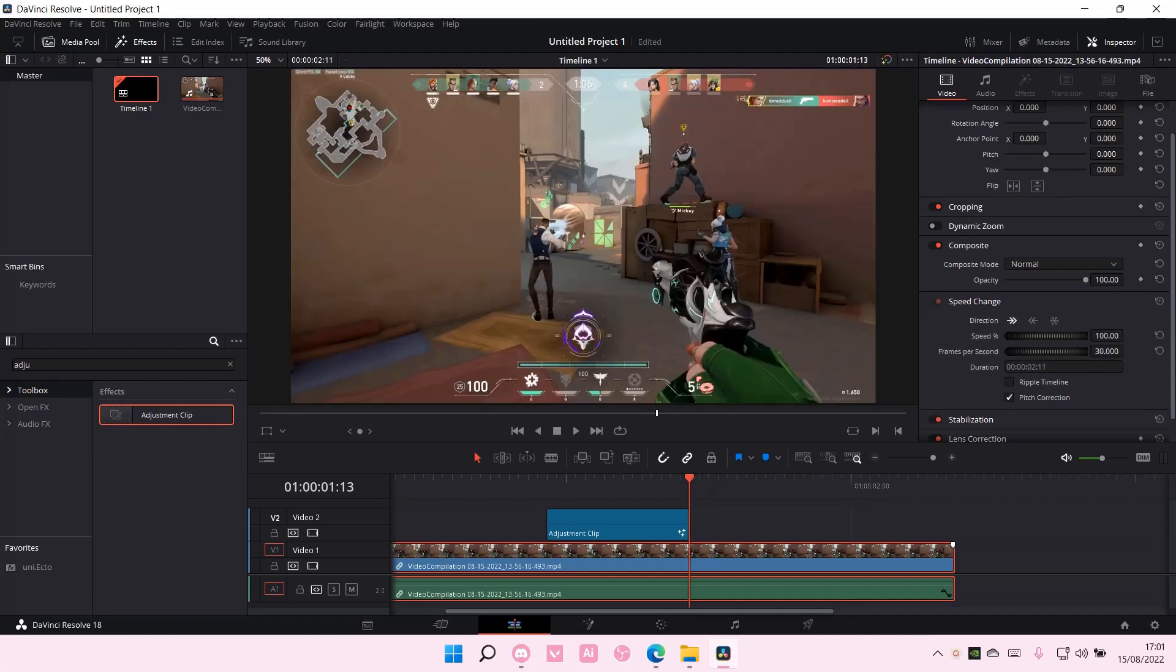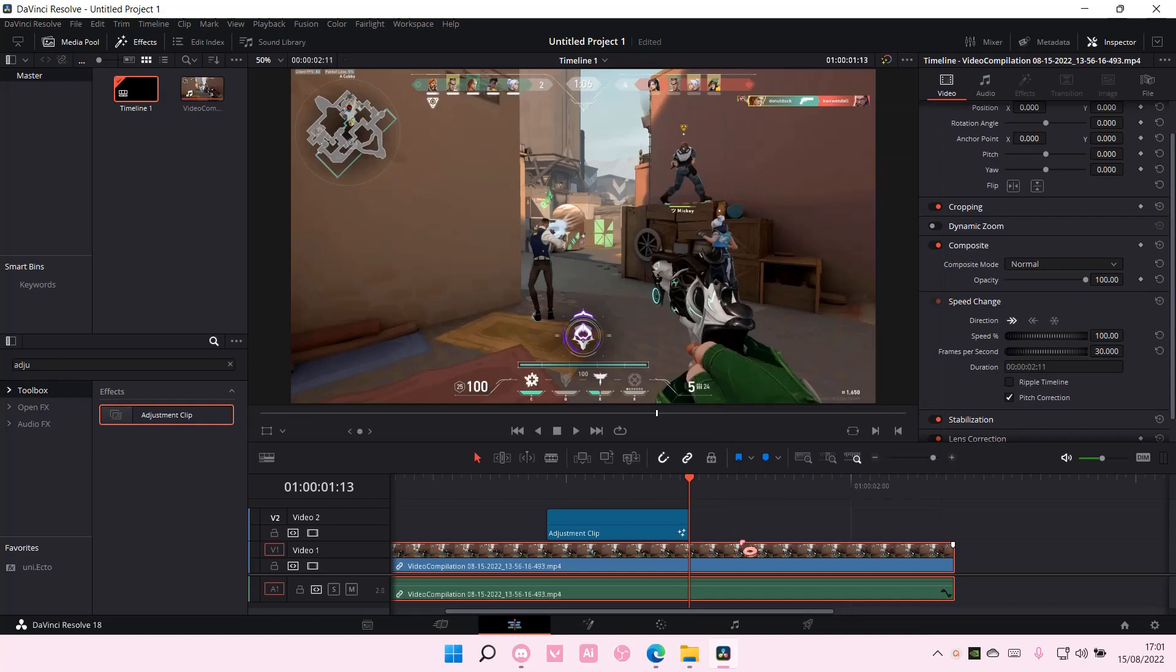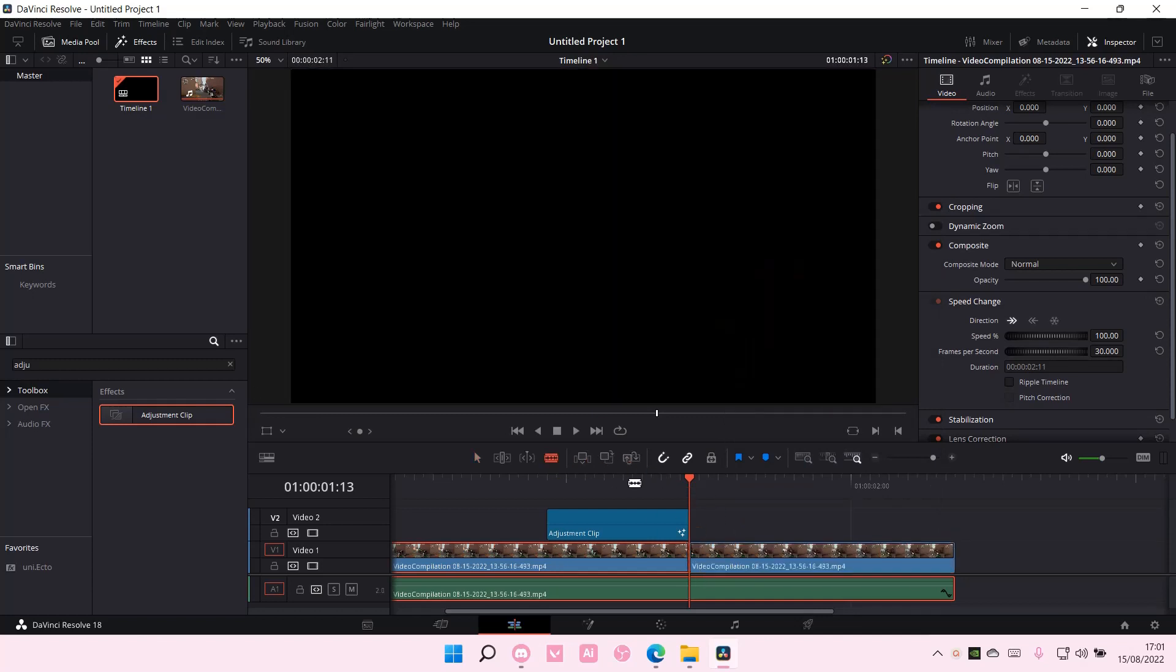So for instance, you want it around this object. I'm just going to right-click and unlink the clip, and I'm just going to split it around here.